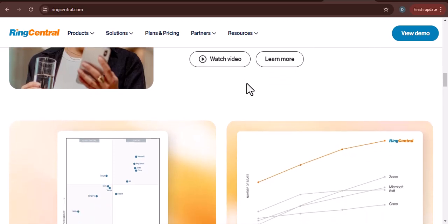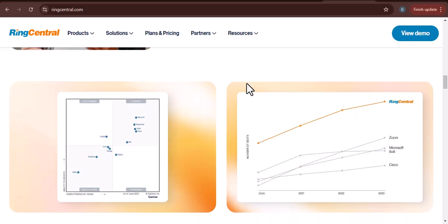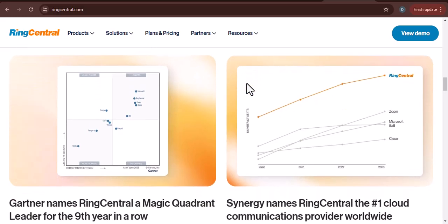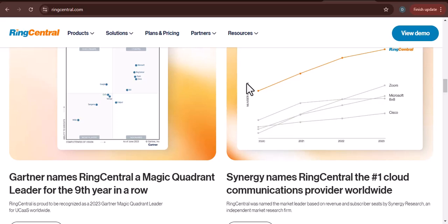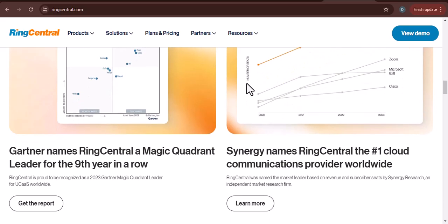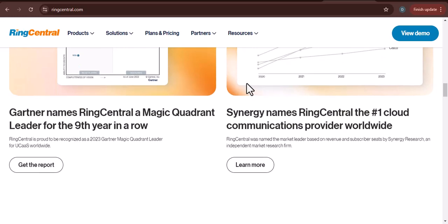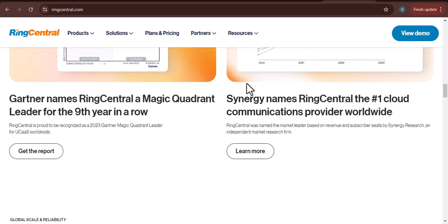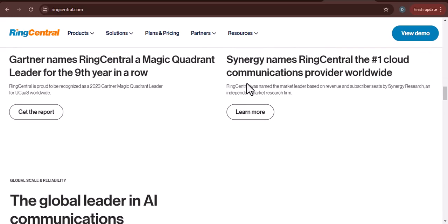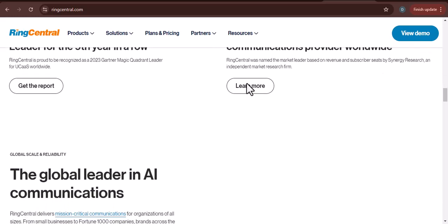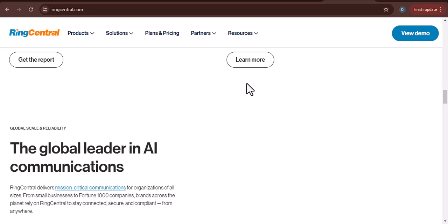Step 3: Set up your RingCentral number. Choose a number — once your account is verified, you can choose a phone number. RingCentral offers a variety of options, including local, toll-free, and international numbers. Set up call forwarding: decide how you want your calls to be forwarded. You can have them forwarded to your mobile phone, landline, or another RingCentral number.